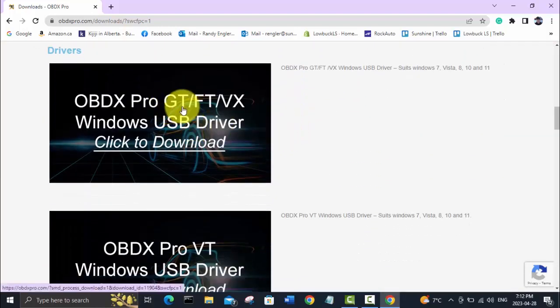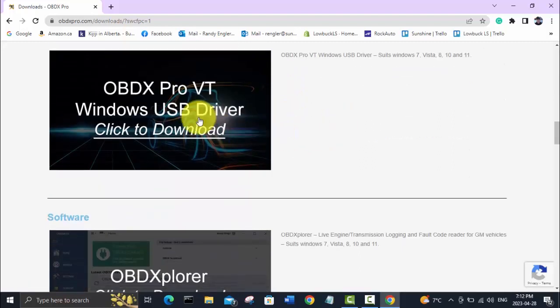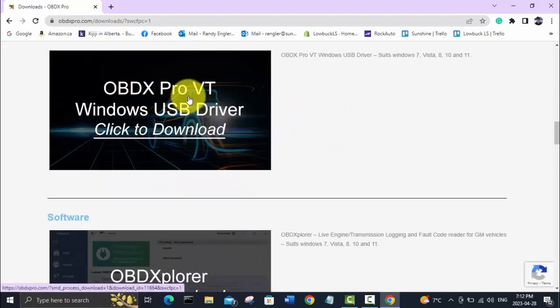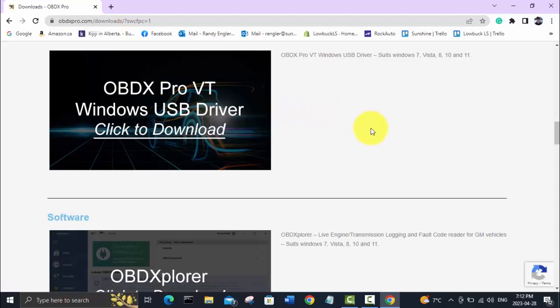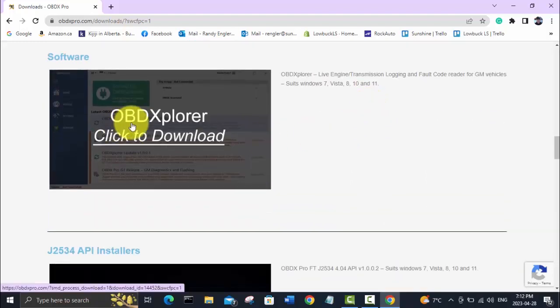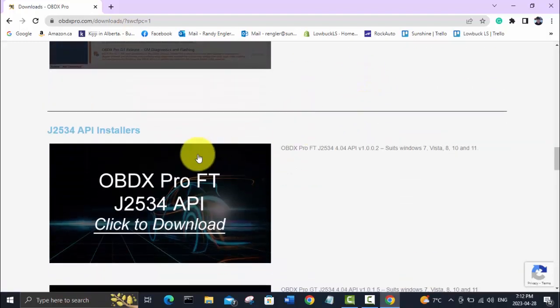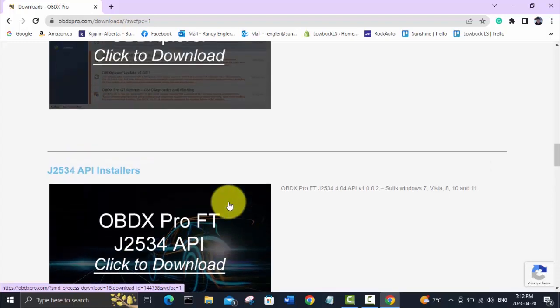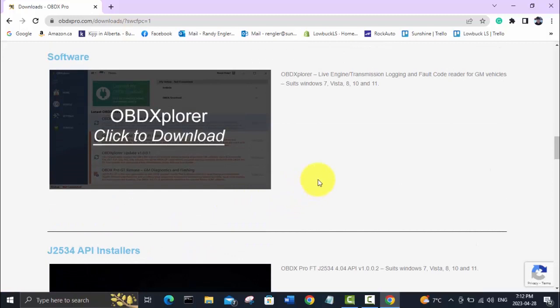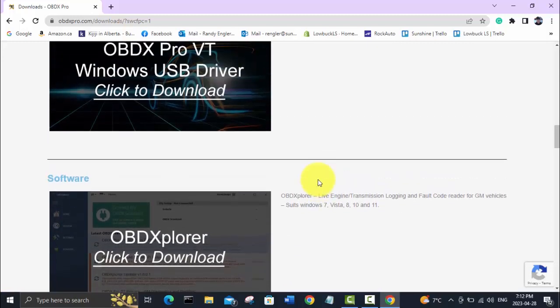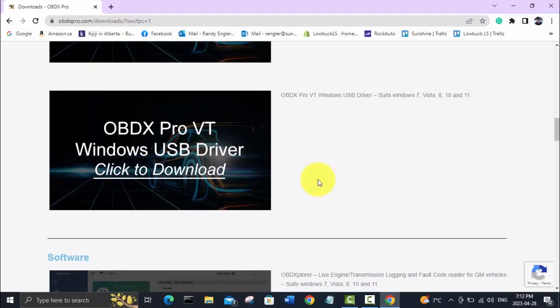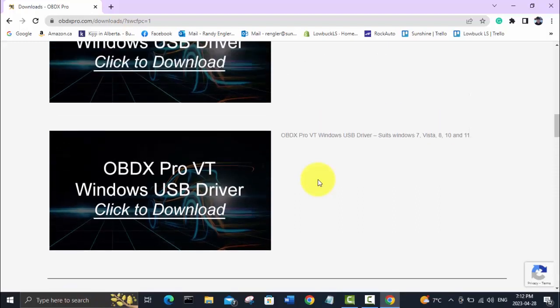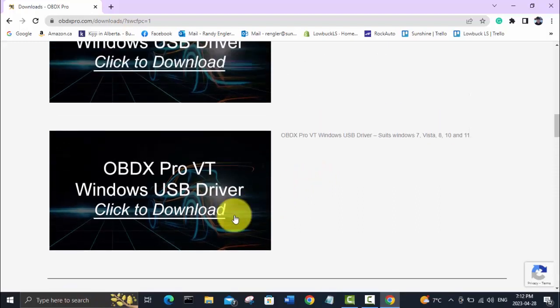We're not using the Pro GT, so this is the one we want here: OBDX Pro VT Windows USB driver. There's an OBD Explorer and a J2534 API. I've tried using this device as a J2534 tool but didn't have much luck, and I didn't have much luck using it over Bluetooth either. I just use it with a hardwired USB cable and I think that's better anyways—you're relying on electrons flowing through a wire rather than Bluetooth data being transmitted through the air.